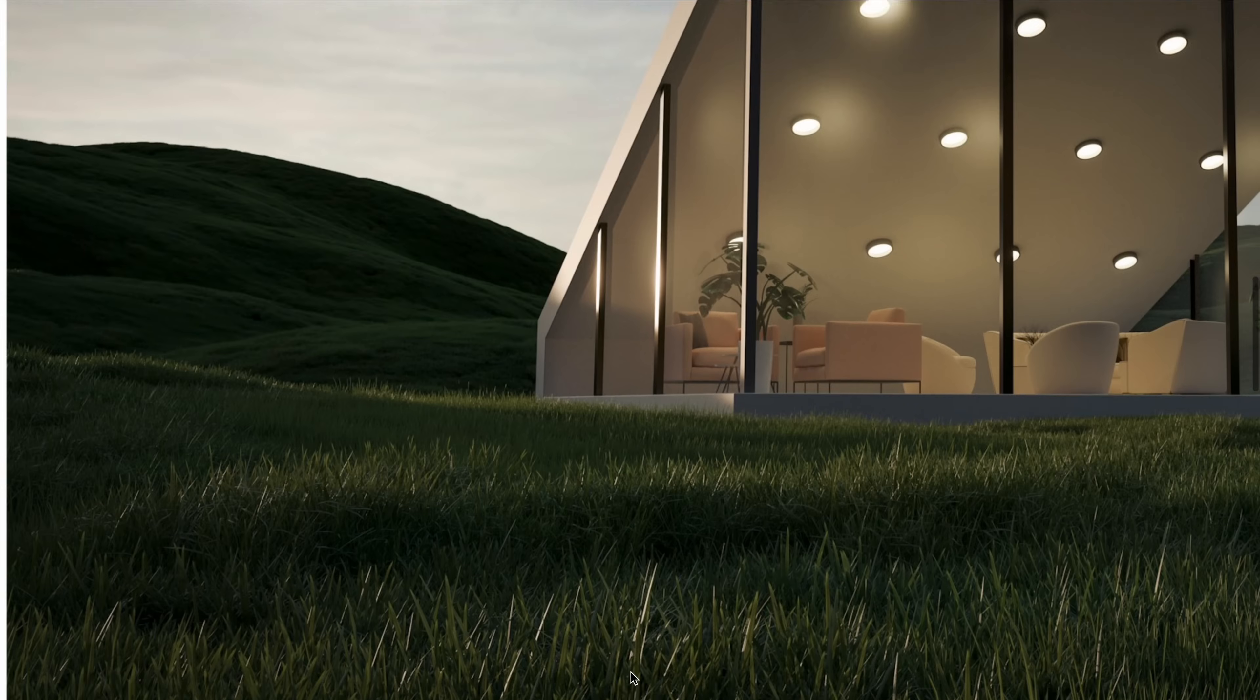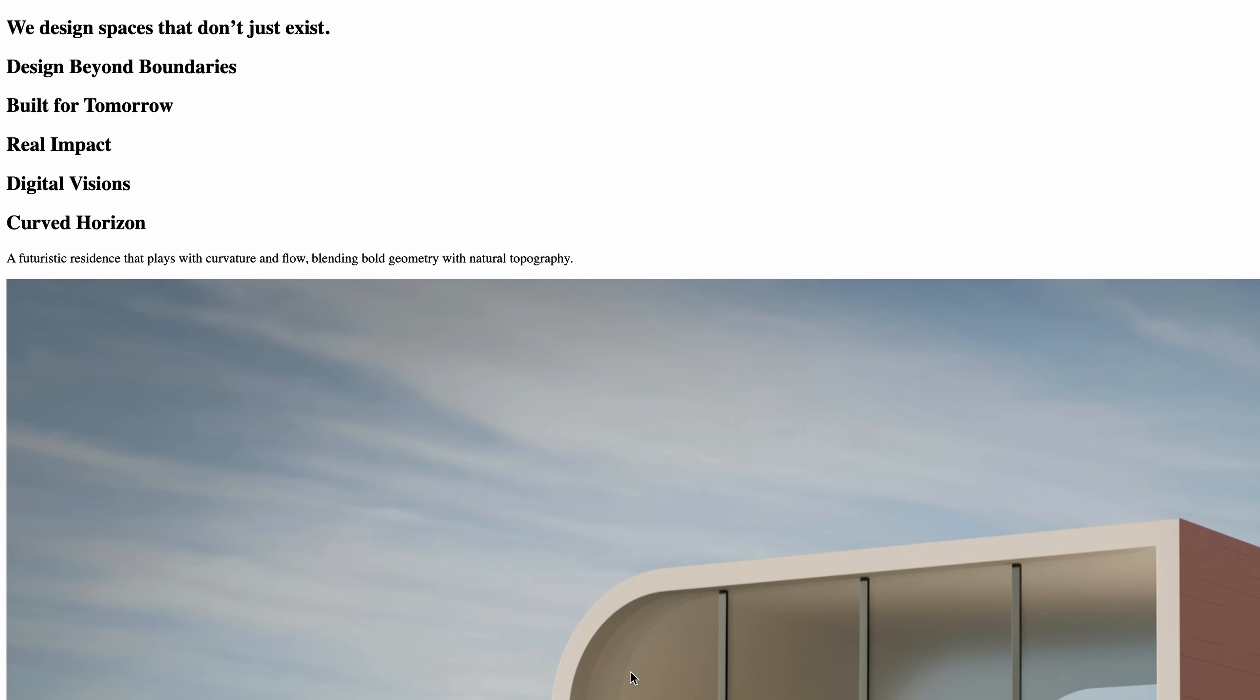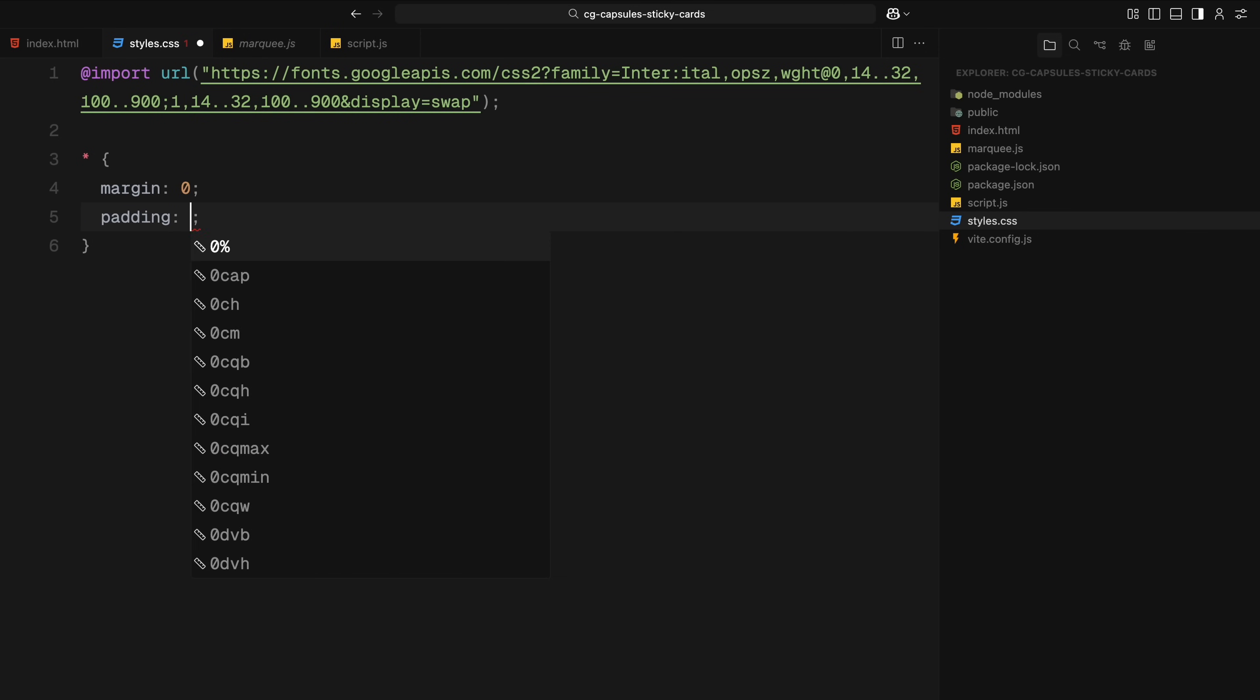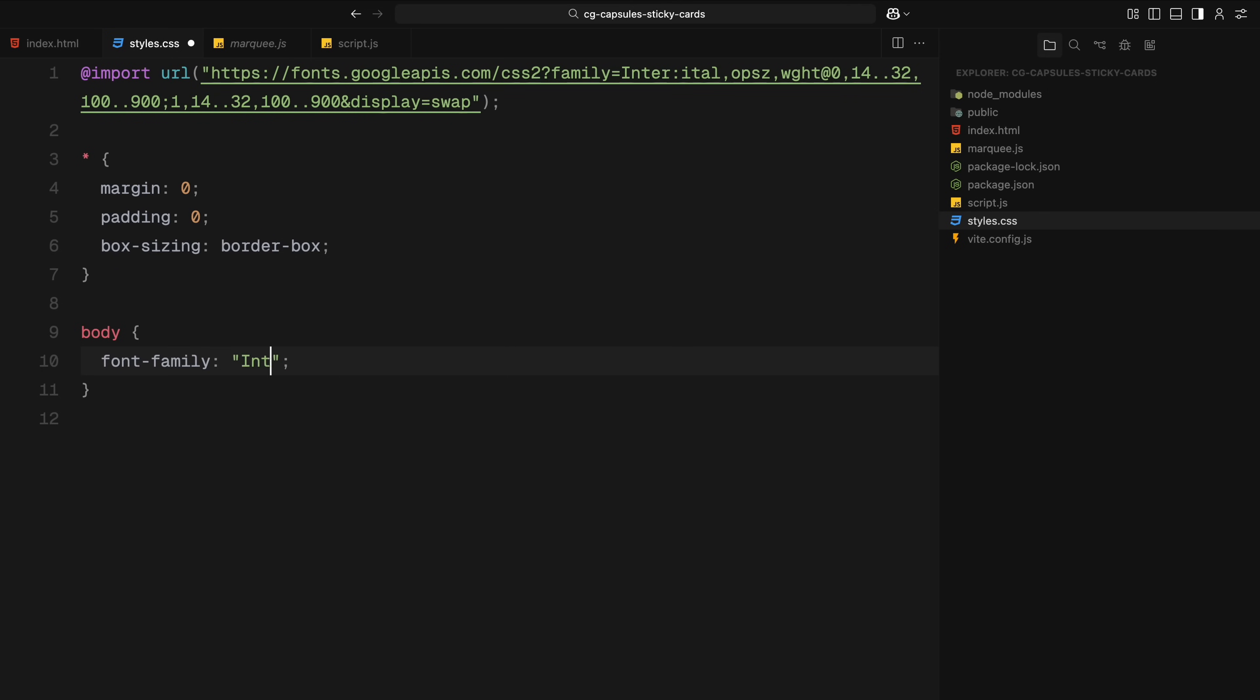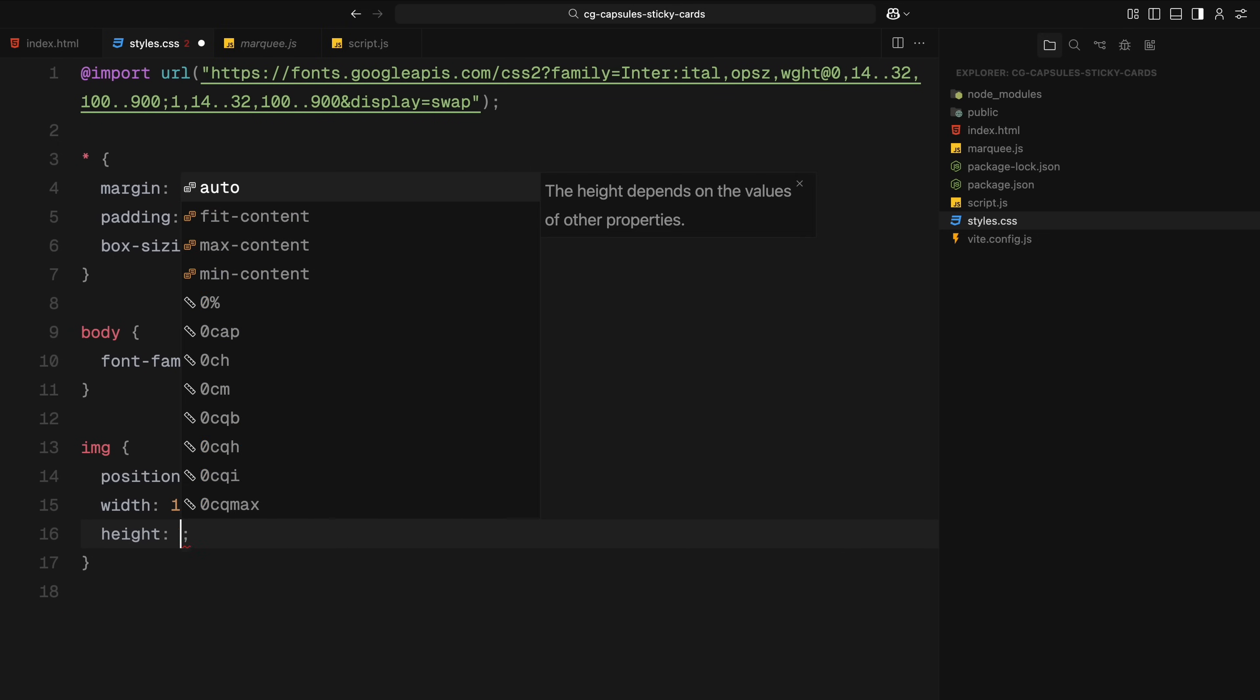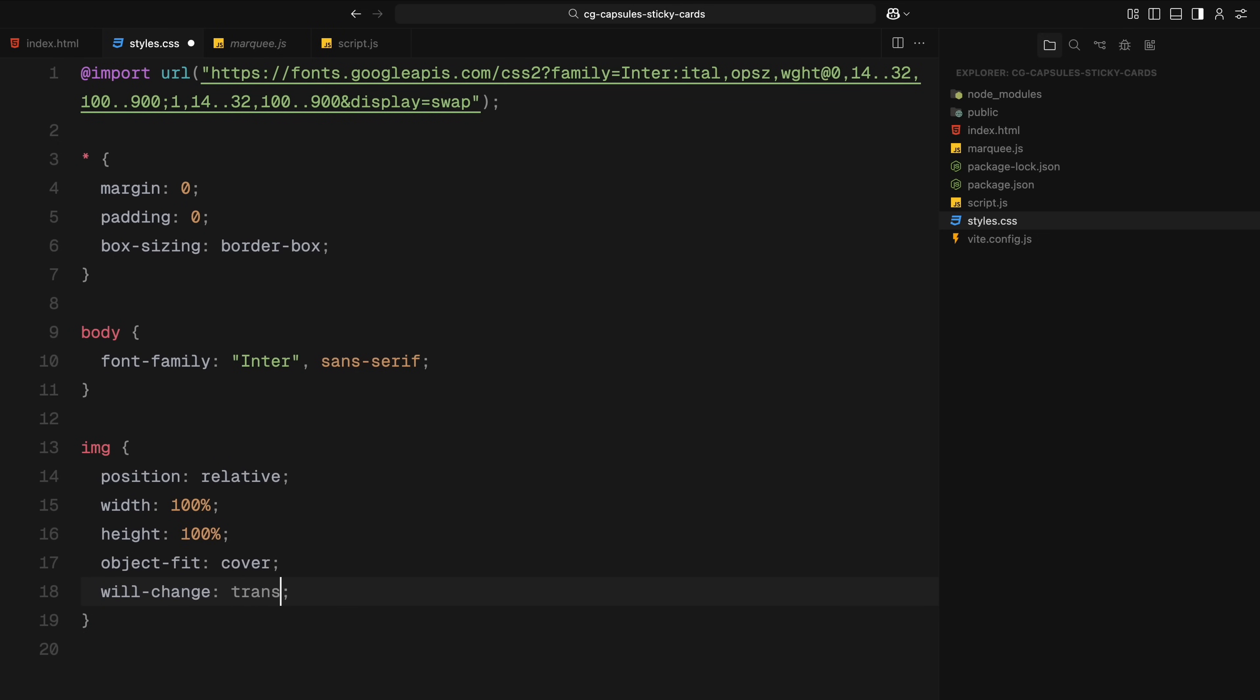Next we'll jump into the CSS and start styling everything together. First, we import the Inter font from Google Fonts. Next we apply basic reset using the universal selector, removing all the default margin and padding and setting box sizing to border box for consistent sizing. In the body, we set the font to Inter. For images, we make sure they take up the full width and height of their container, use object fit to keep them properly cropped, and apply will-change transform to improve performance during animations.